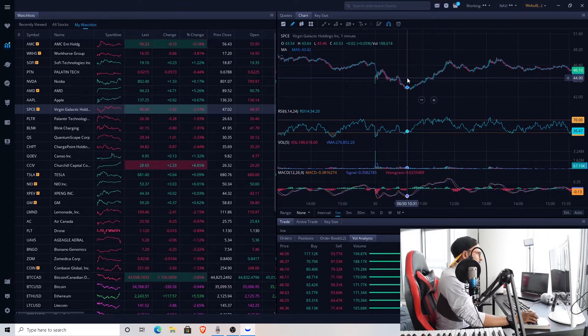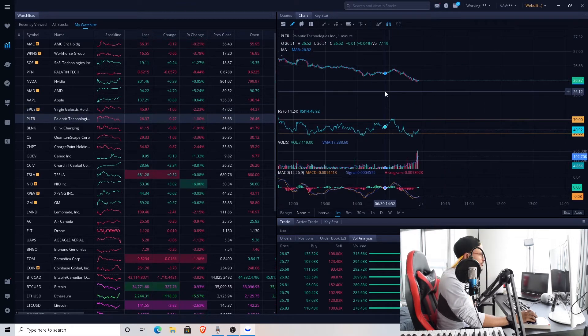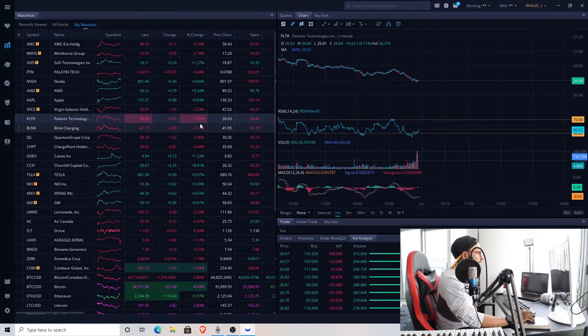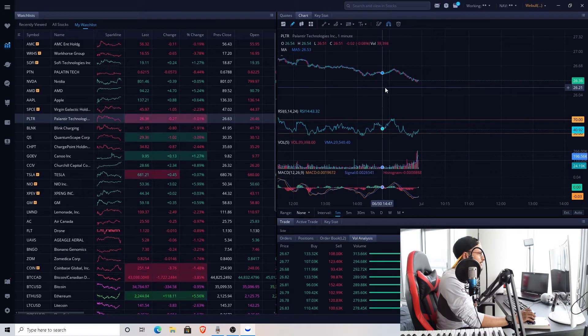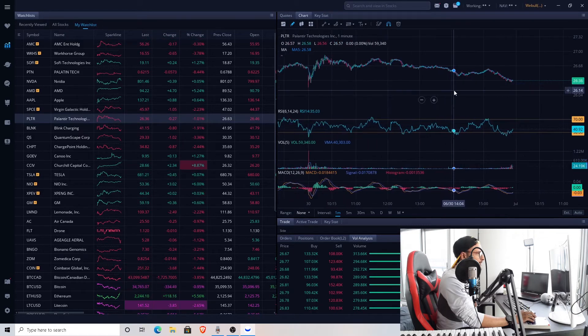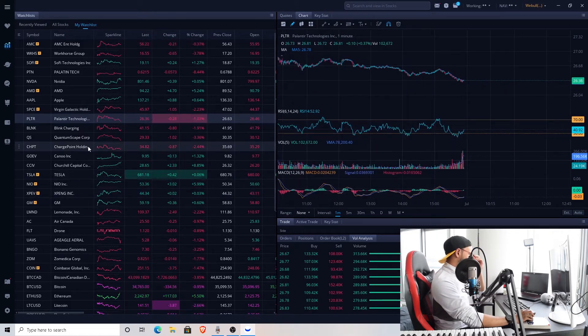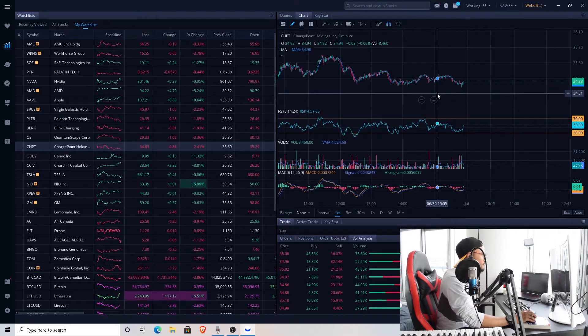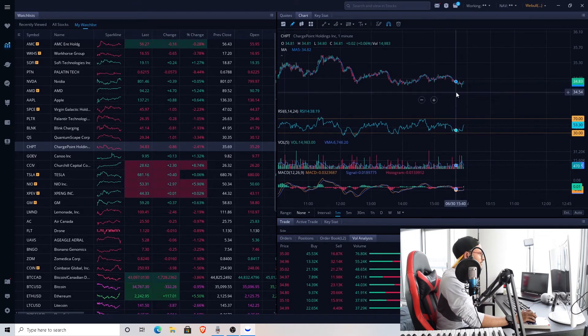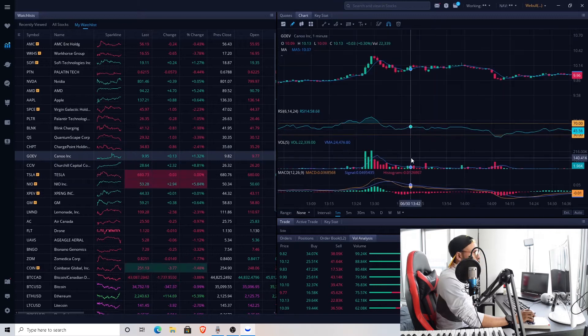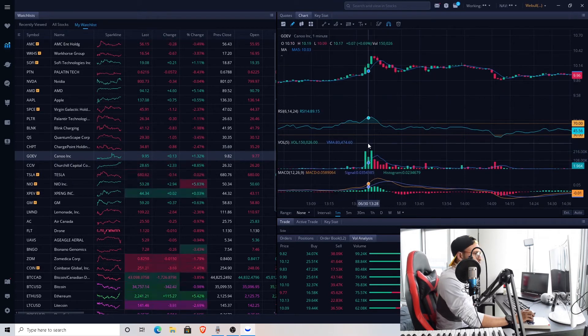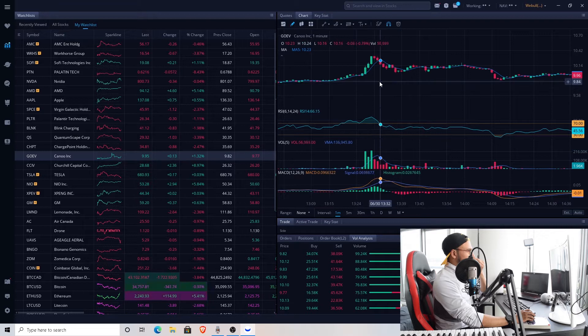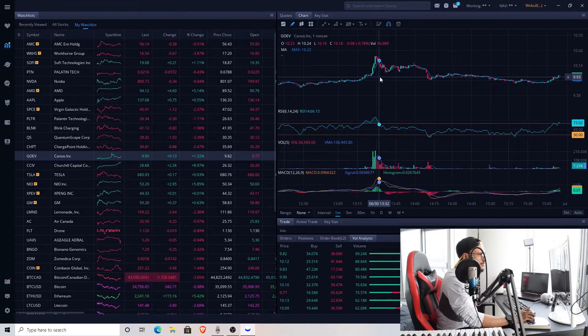Palantir Technologies, exact percent down today at $26.36. What's wrong with it now? Charging Point as well, almost 2.5% down at $34.83. Canoo had this big buy, I suppose this was during the midday at around 1:30. Went up all the way to $10, tried to hit the resistance but couldn't break it.